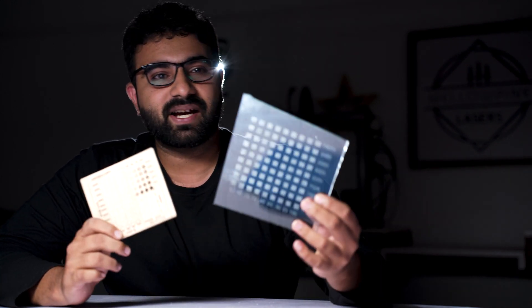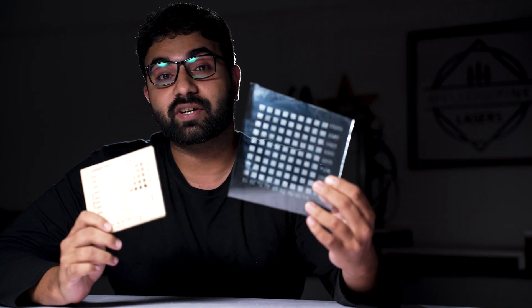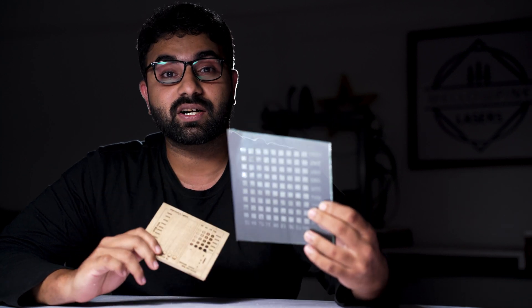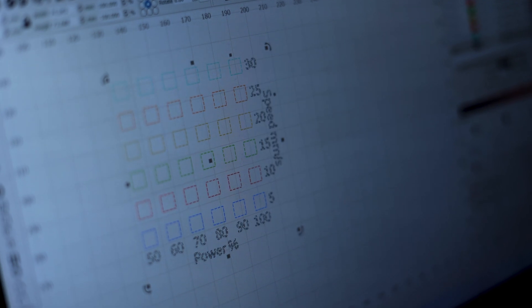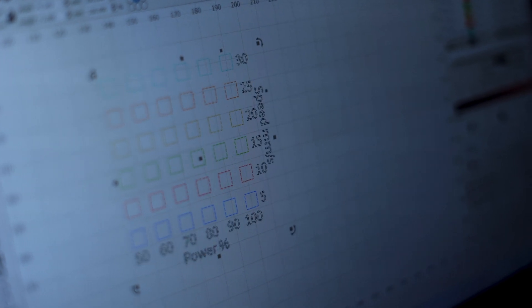Hello there! You might have seen me and other people engrave test patterns onto different materials to figure out the right speed and power. So today we'll be looking at how to make the test pattern files on Lightburn. Let's get started.